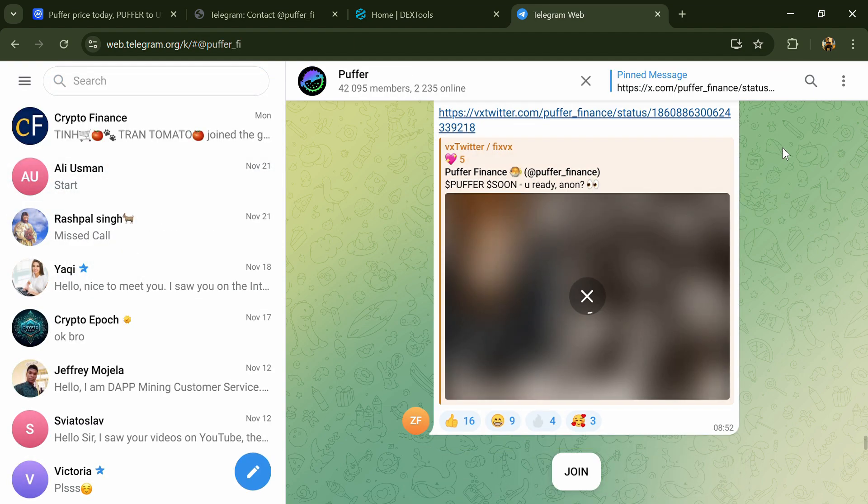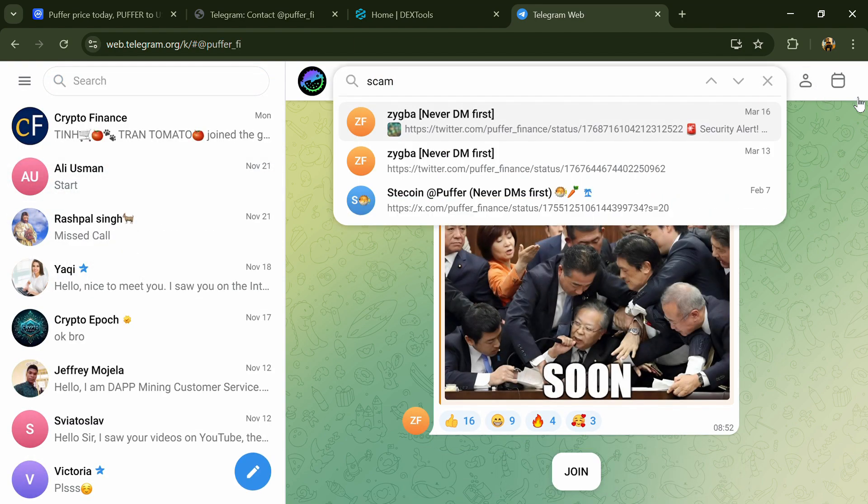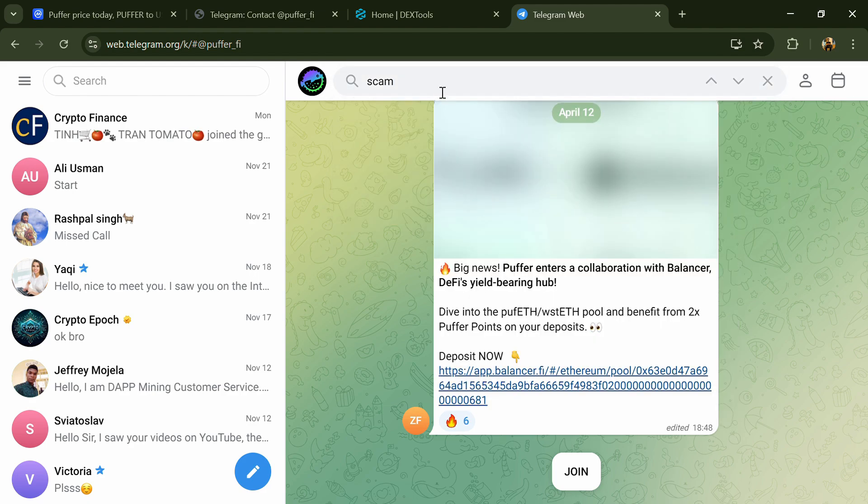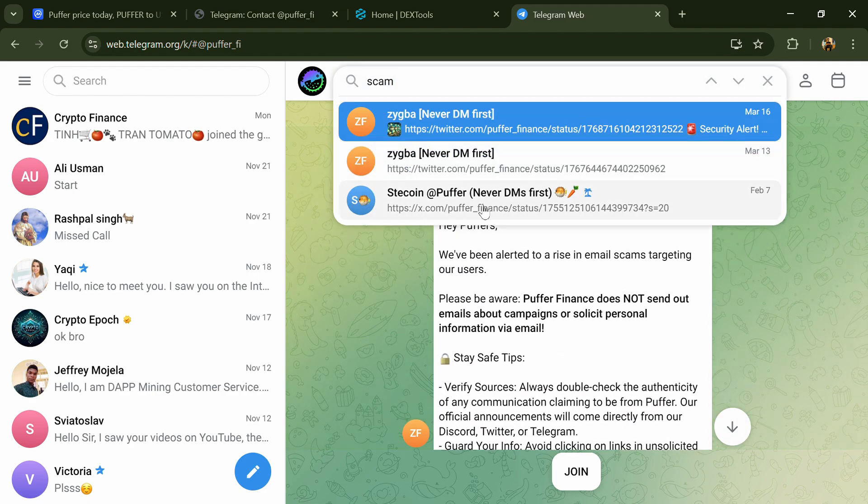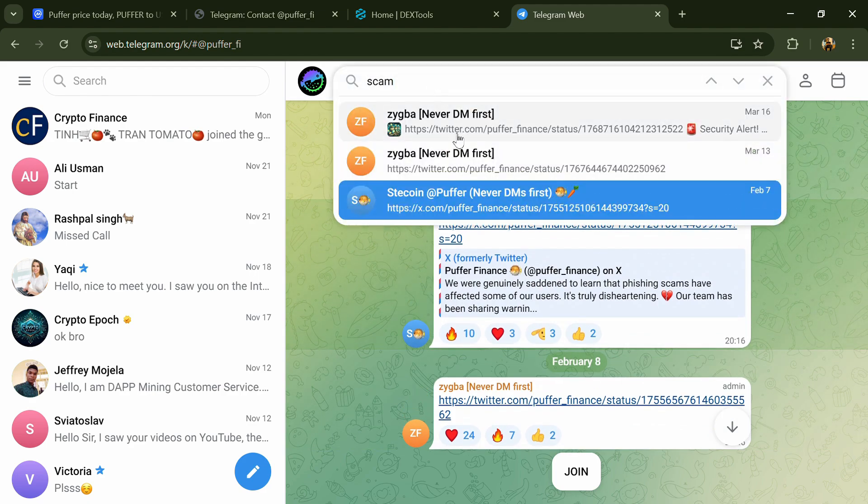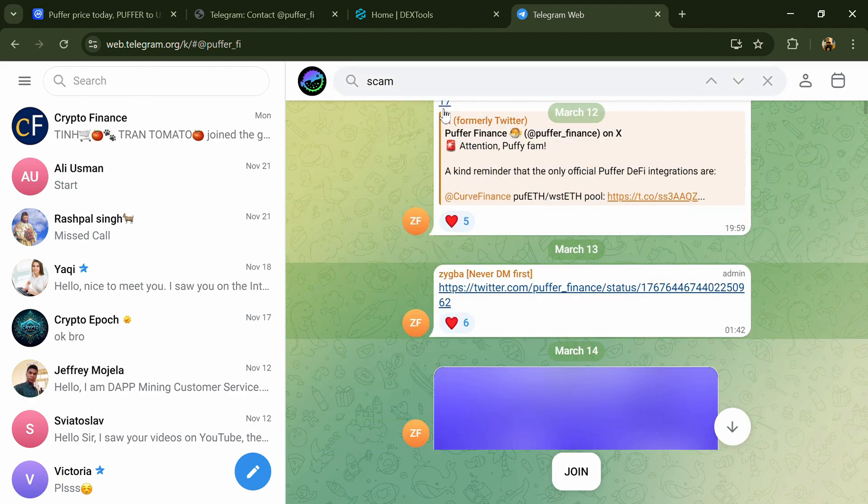Here you will search for 'scam.' Different comments are showing related to scam. You will check every comment in detail.